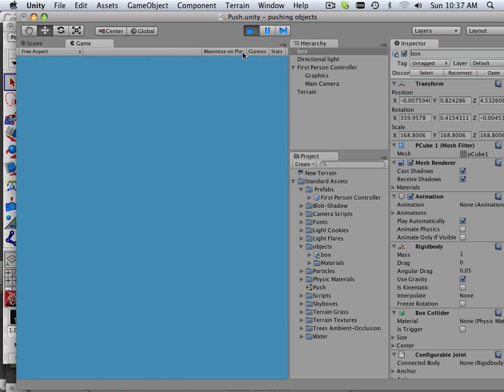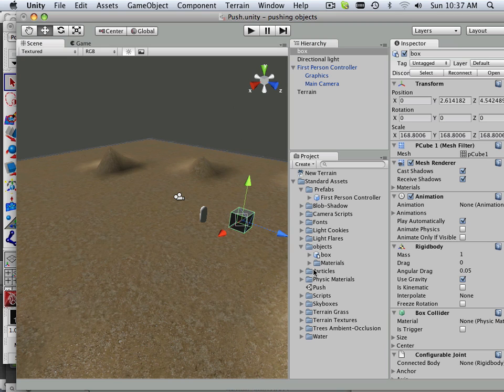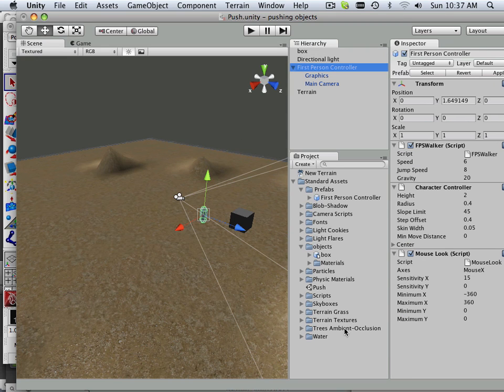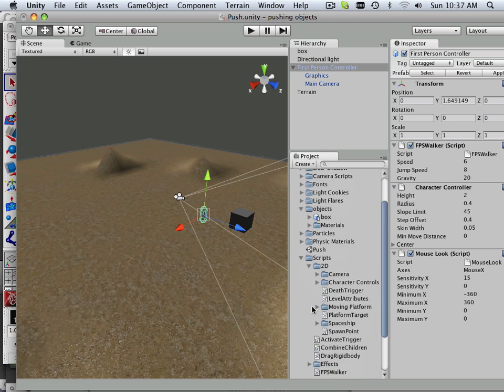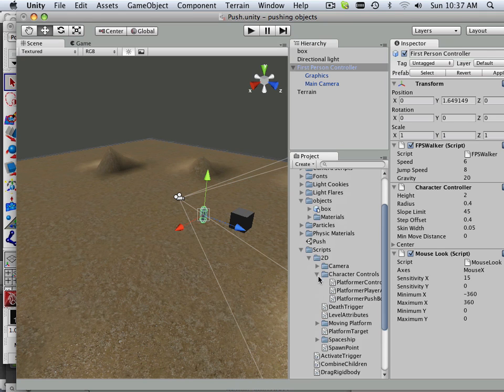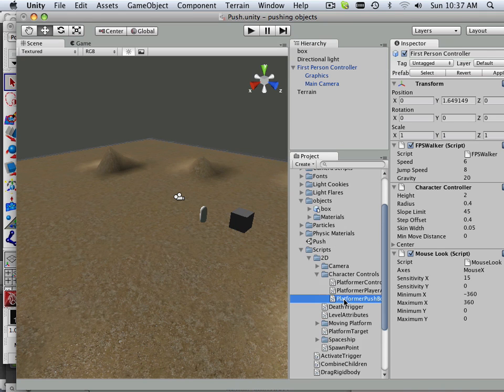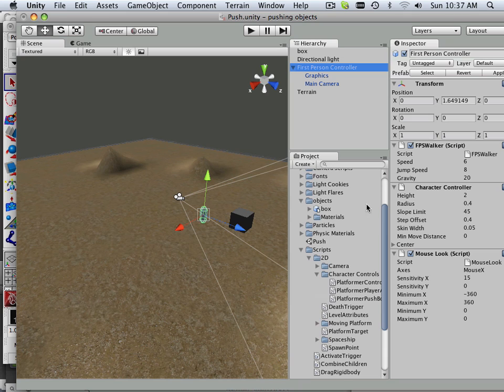Okay, all right. Next, let's look at that script. Let's go to my first person and look at the script that came in. It was under 2D, and I have character controls, and here it is, push platform.